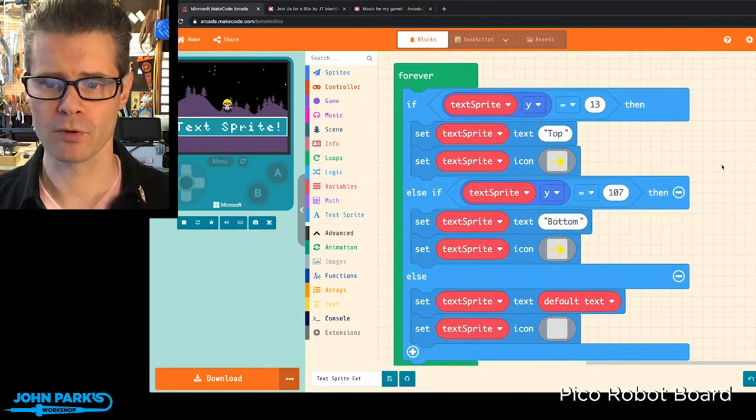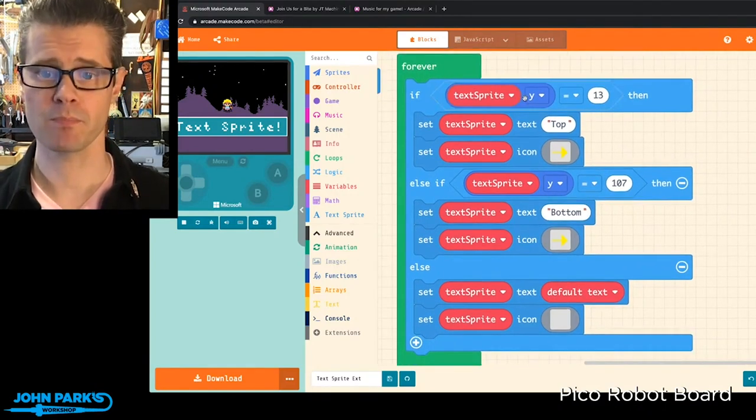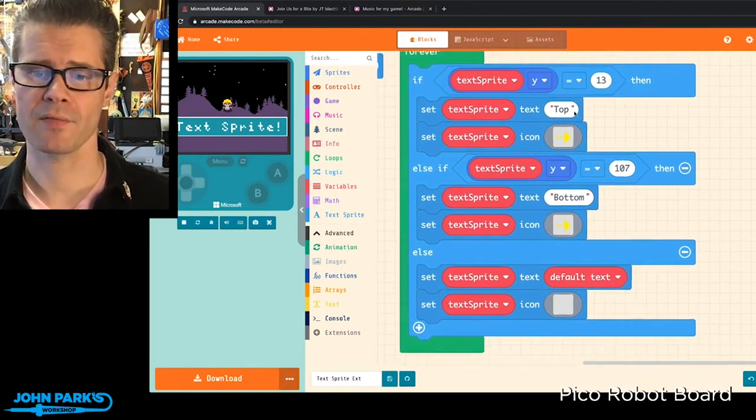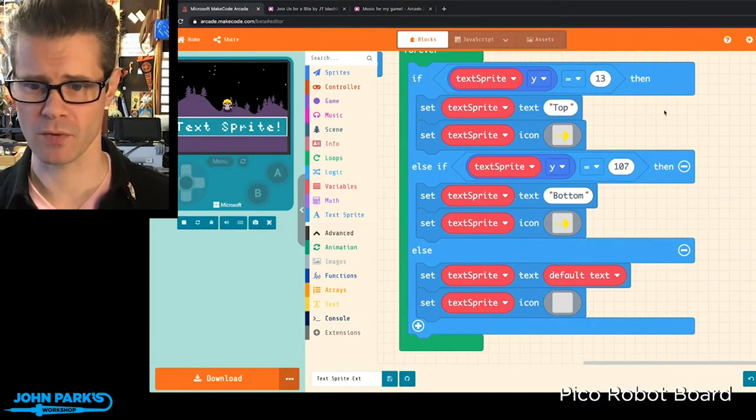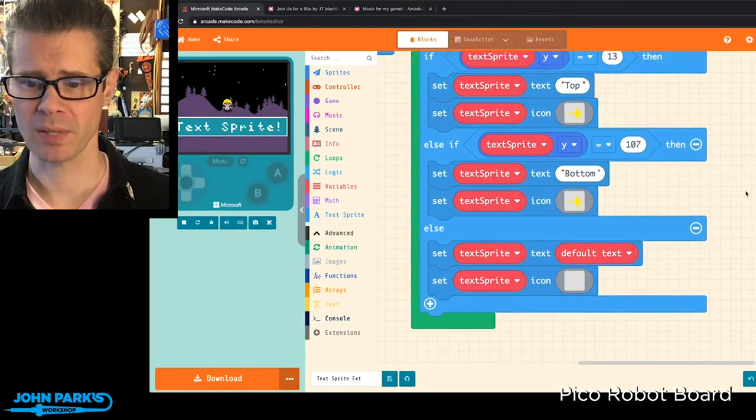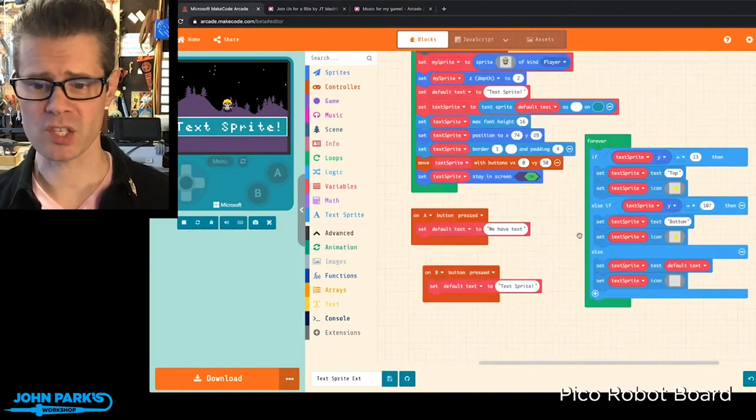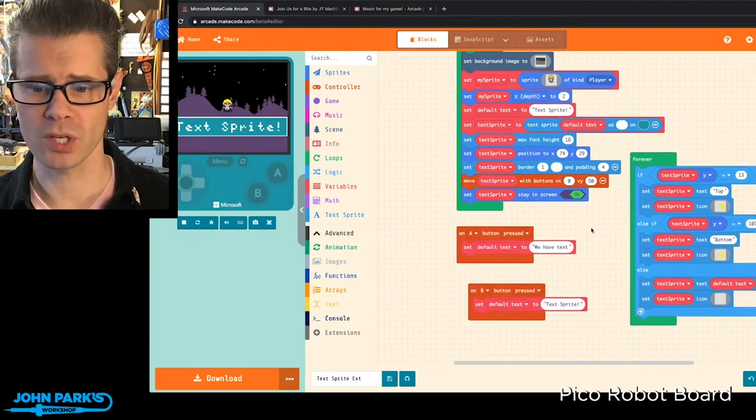Right here in my forever loop, what I'm doing is I'm checking the Sprite position of the TextSprite, and then I have the text changing when I reach different places on the screen. So that's just a quick example of what you could do.